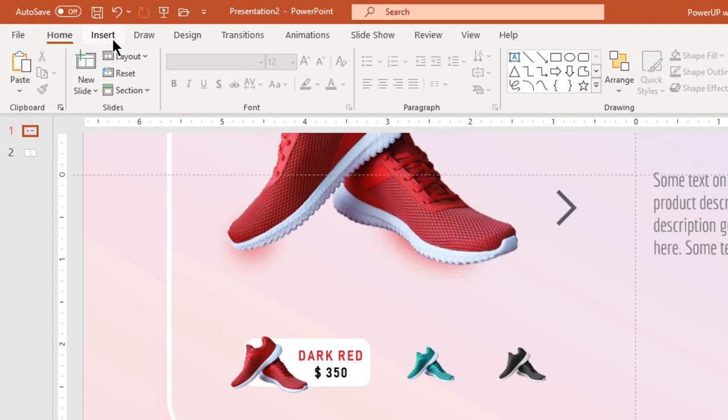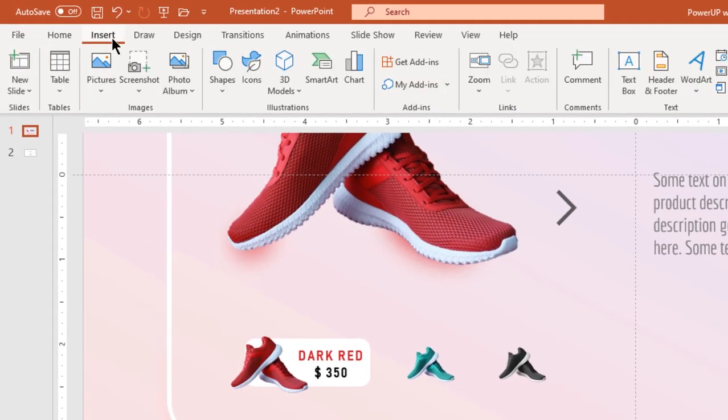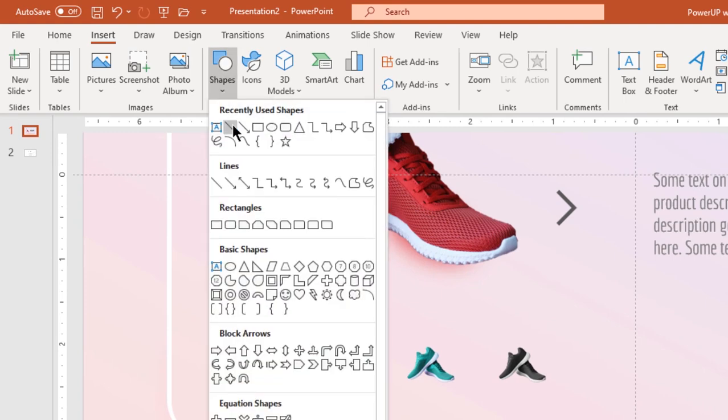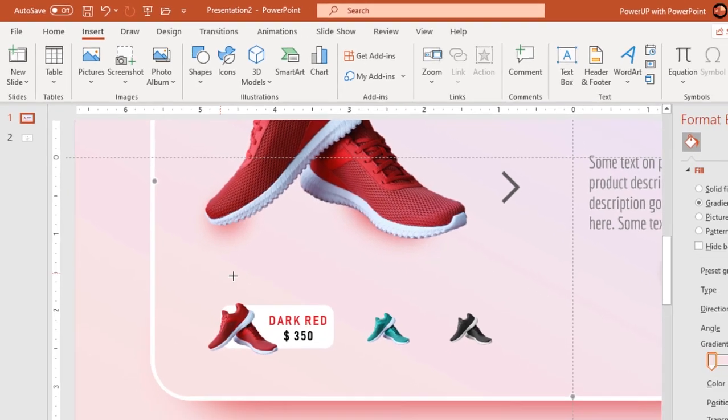Next we will create a browsing line above these products and draw circles to indicate their sequence.